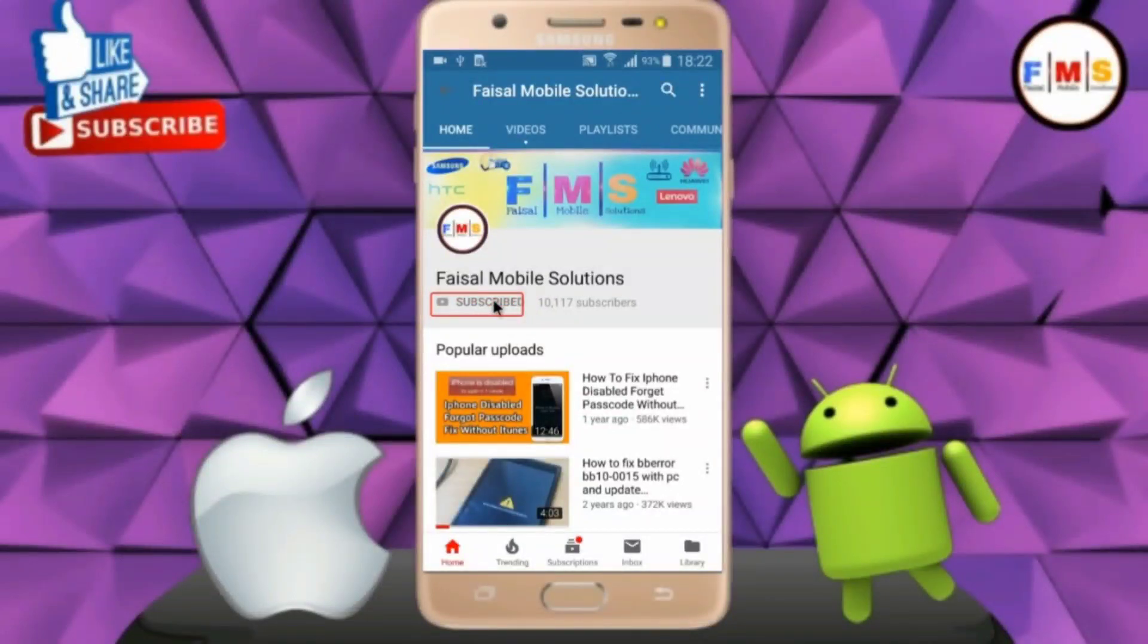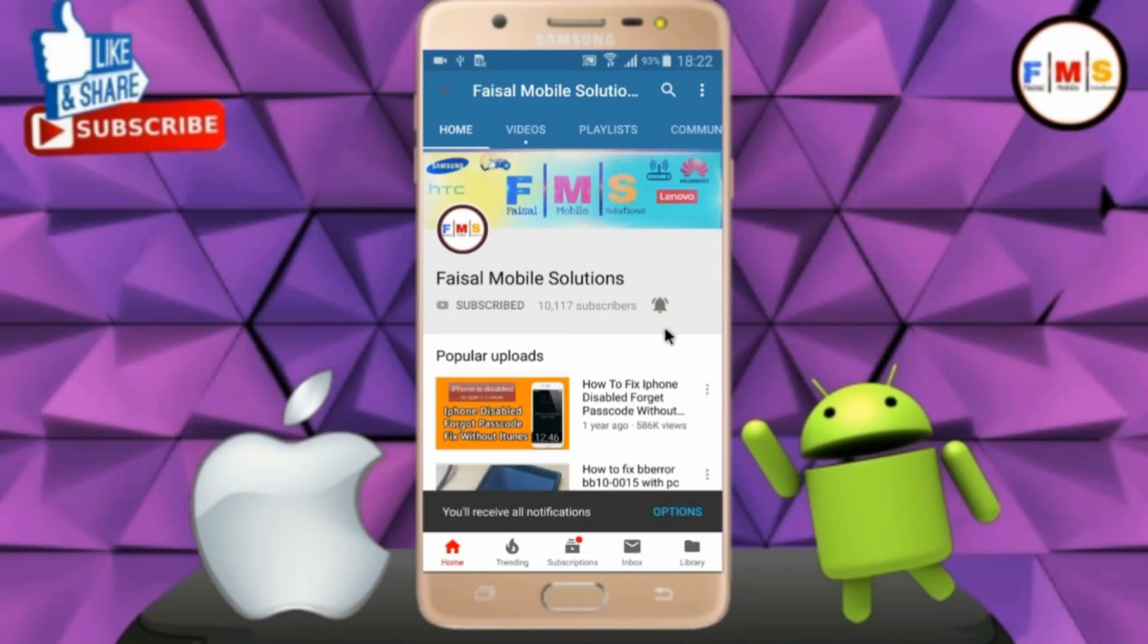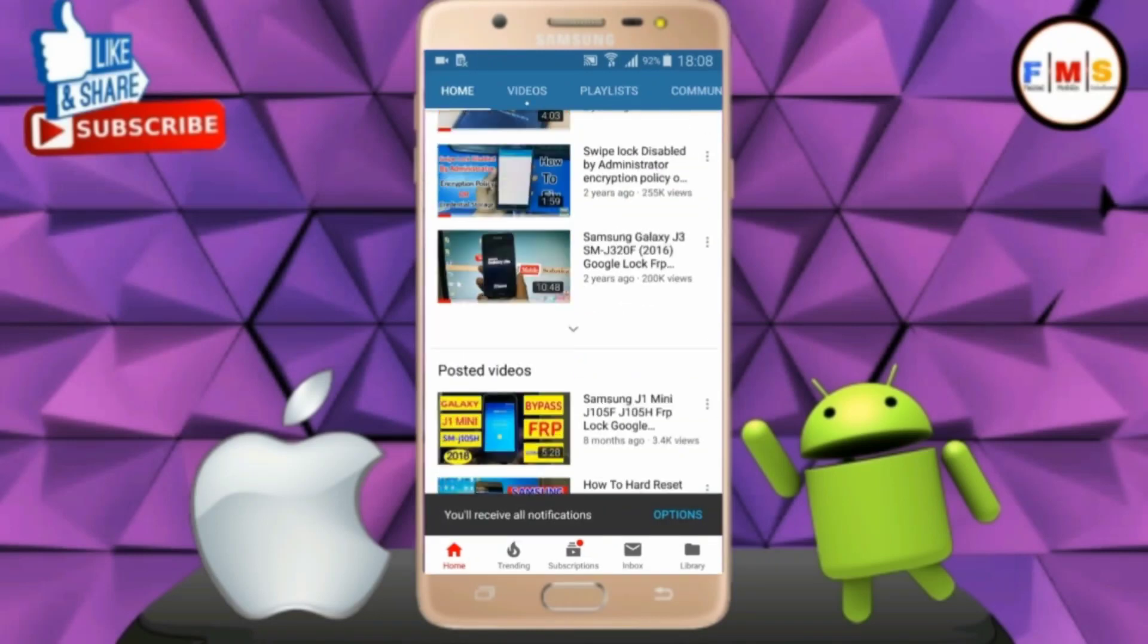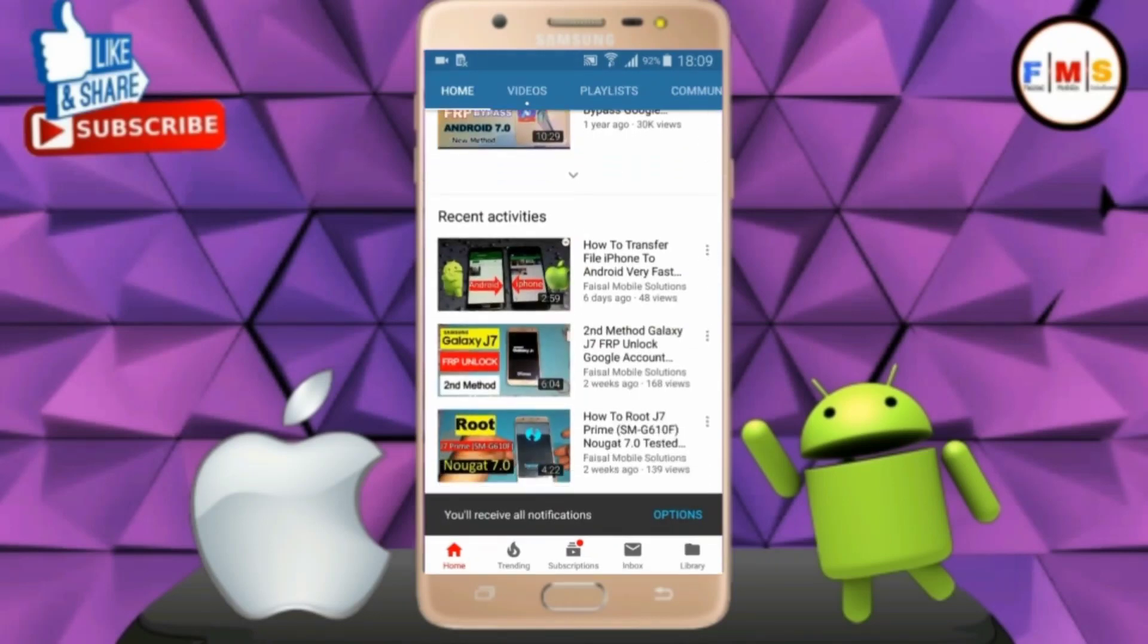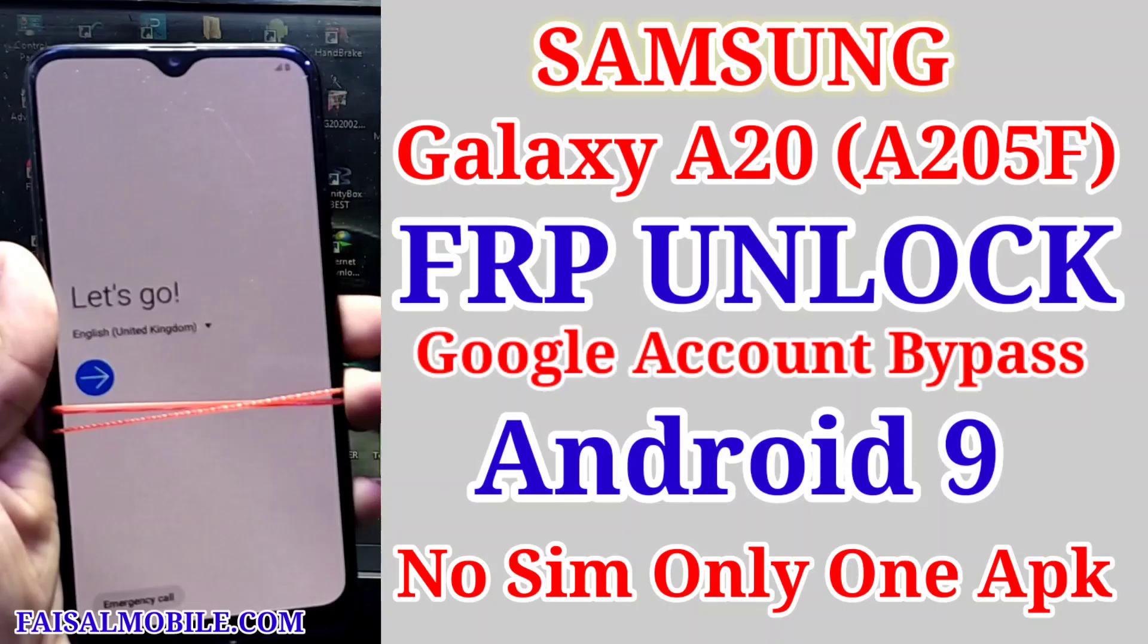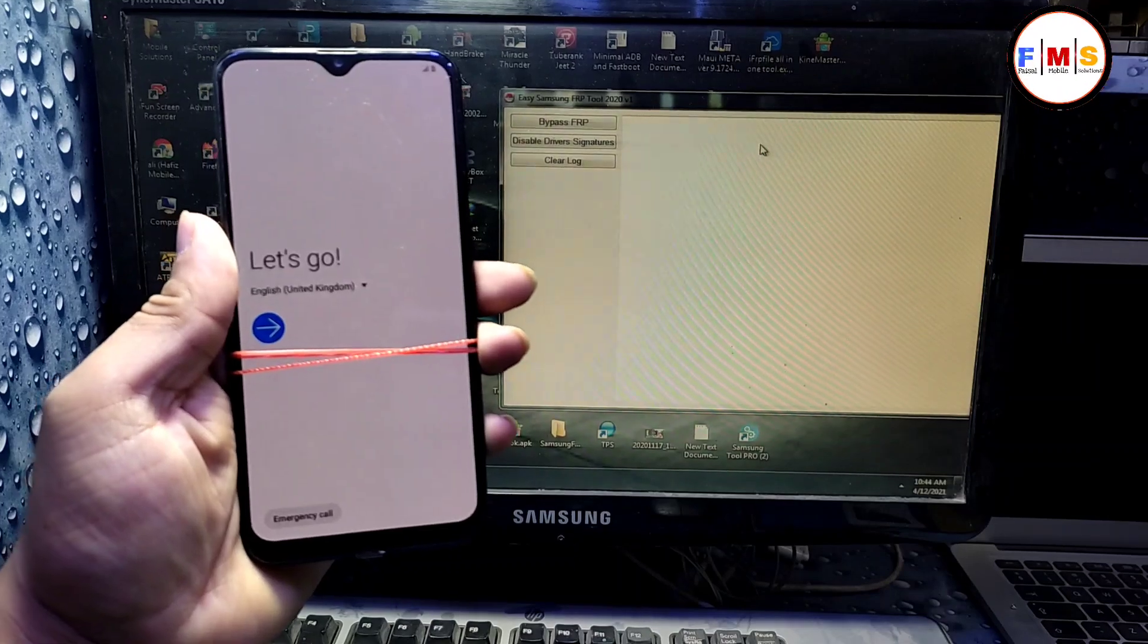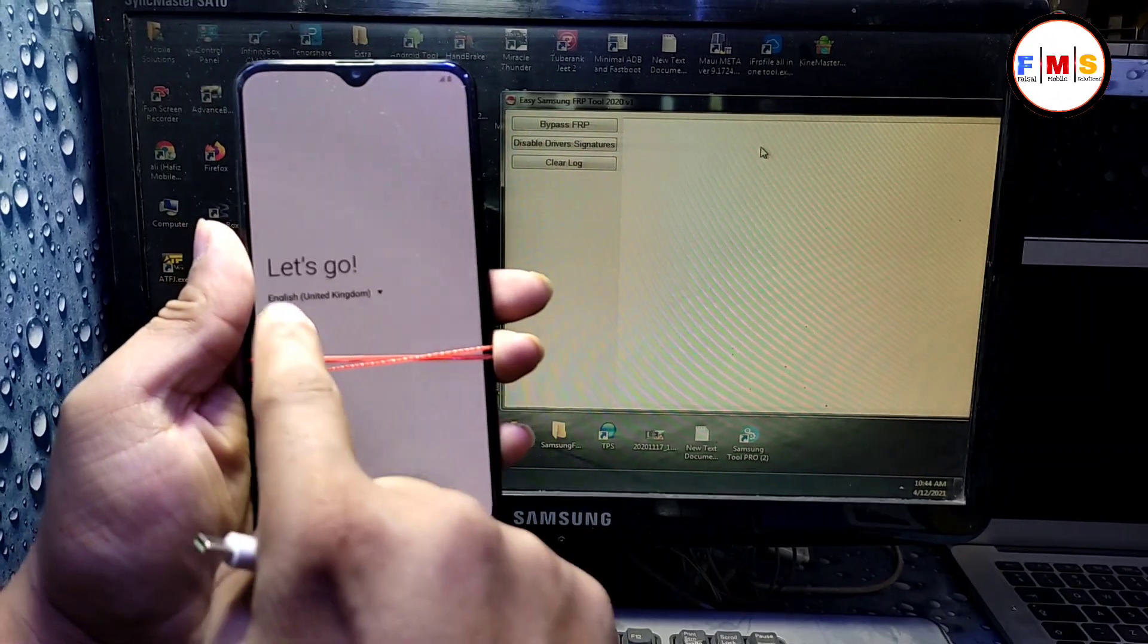Click on the subscribe button and don't forget to press the bell icon to get the latest updates from this channel. Hello friends, today I am going to show you how you can bypass FRP lock on Galaxy A20 and Android 9.